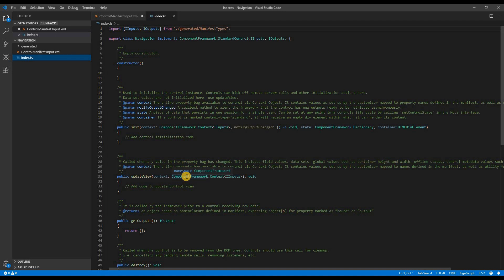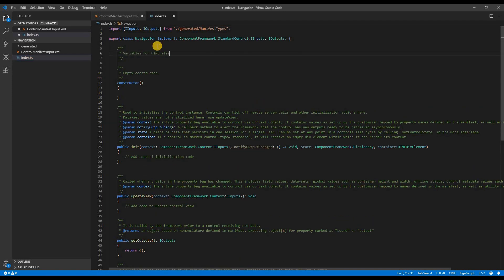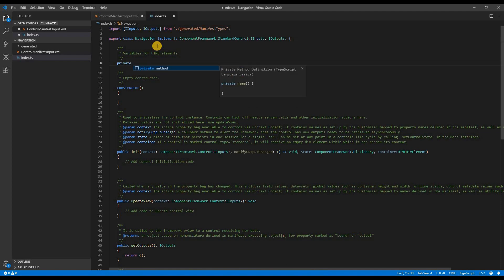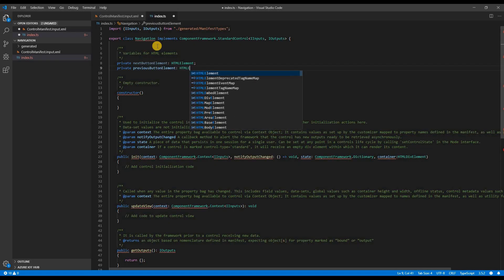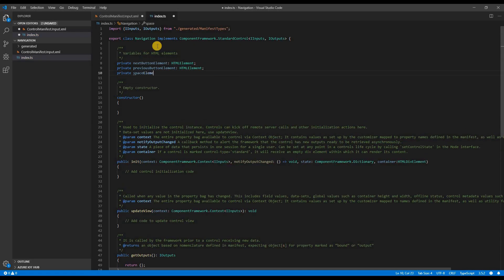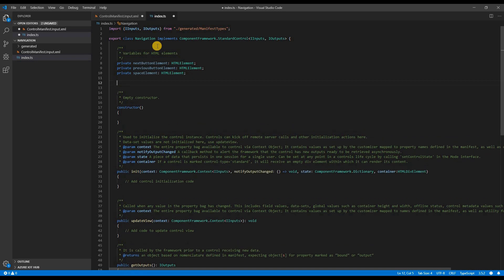So we have to use TypeScript to create the UI. To do that, we use HTML element variables. In my case, I would need three elements. One would be the next button. The other one would be the previous button. And the third one would be the space element between the next and the previous. I don't actually need that. But just to show some of the features, I want to use it in my demo.